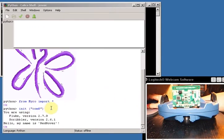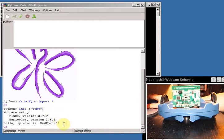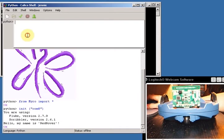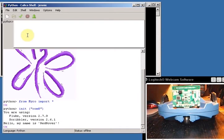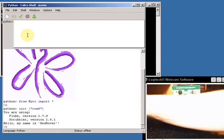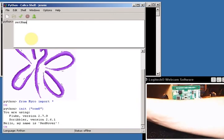So there's my init COM 8 command. And down here it tells me what Fluke I'm using, what Scribbler I'm using, and it says hello my name is Red Rover. That's my robot's name. Now in fact I can change my robot name if I want, so I kind of like the name R2D2, so I could say setName R2D2.